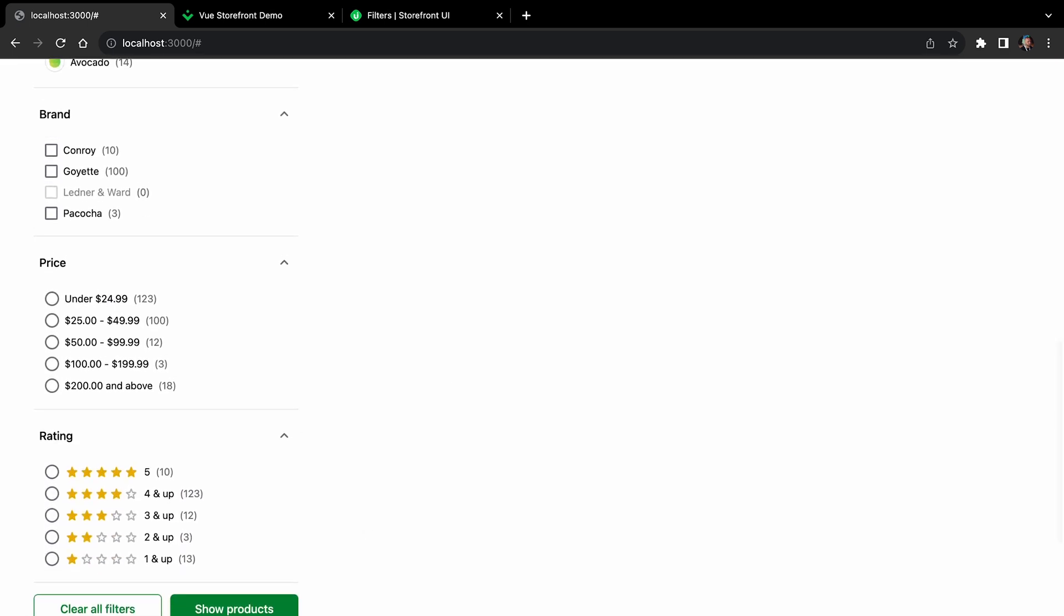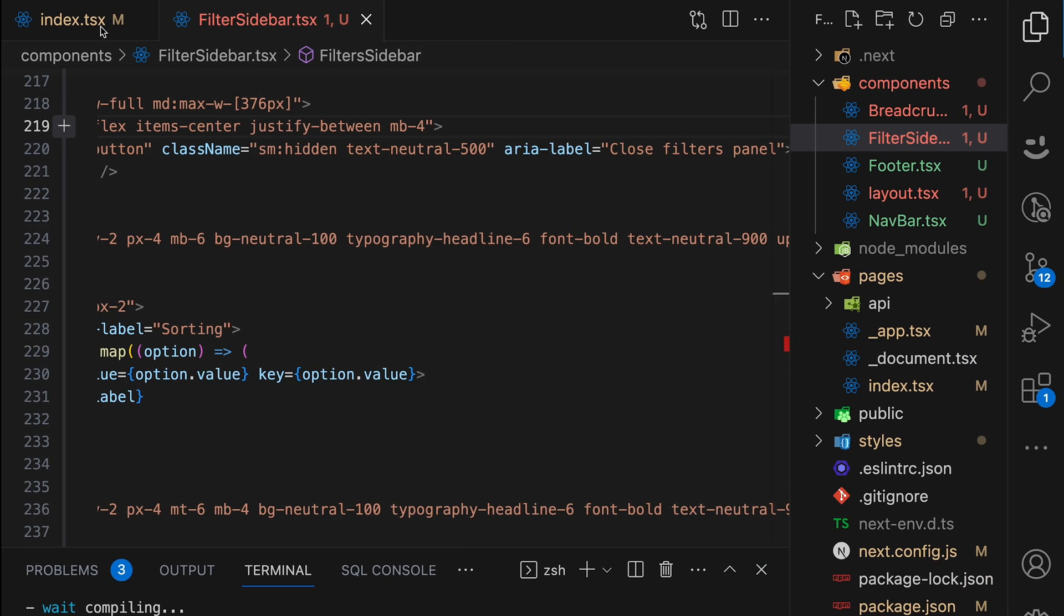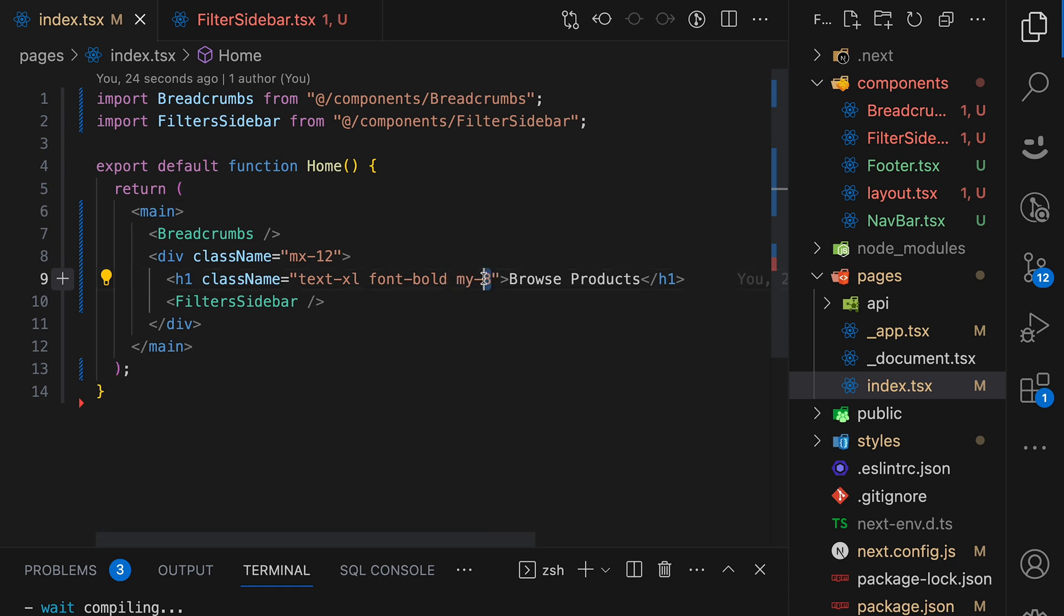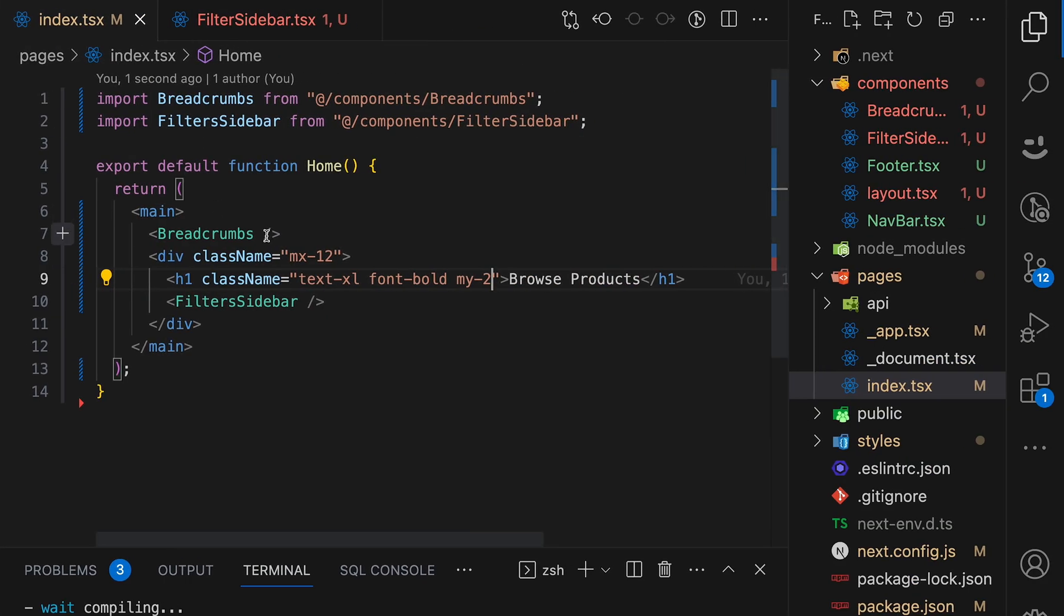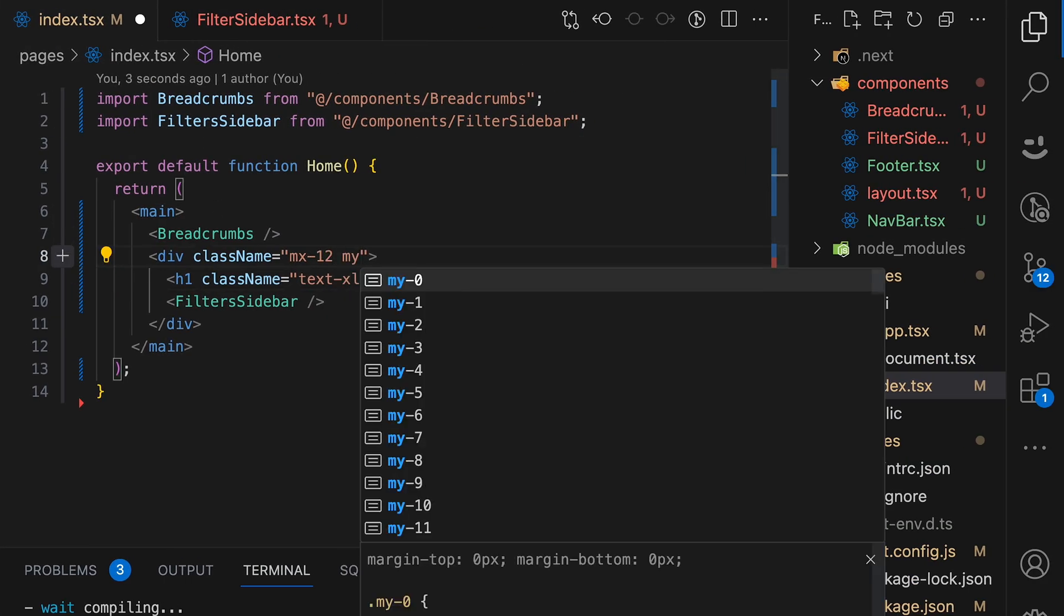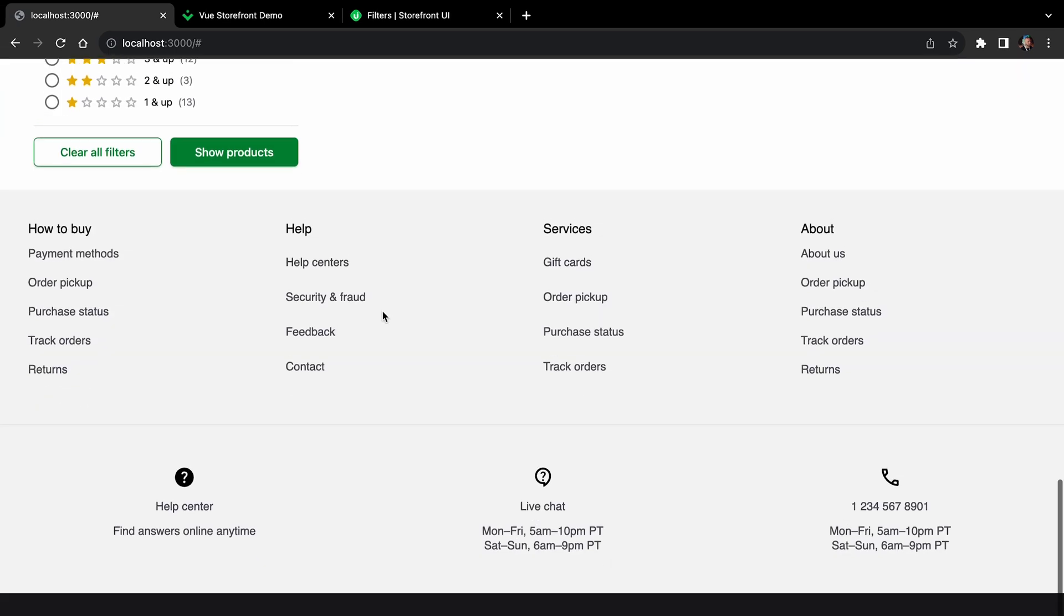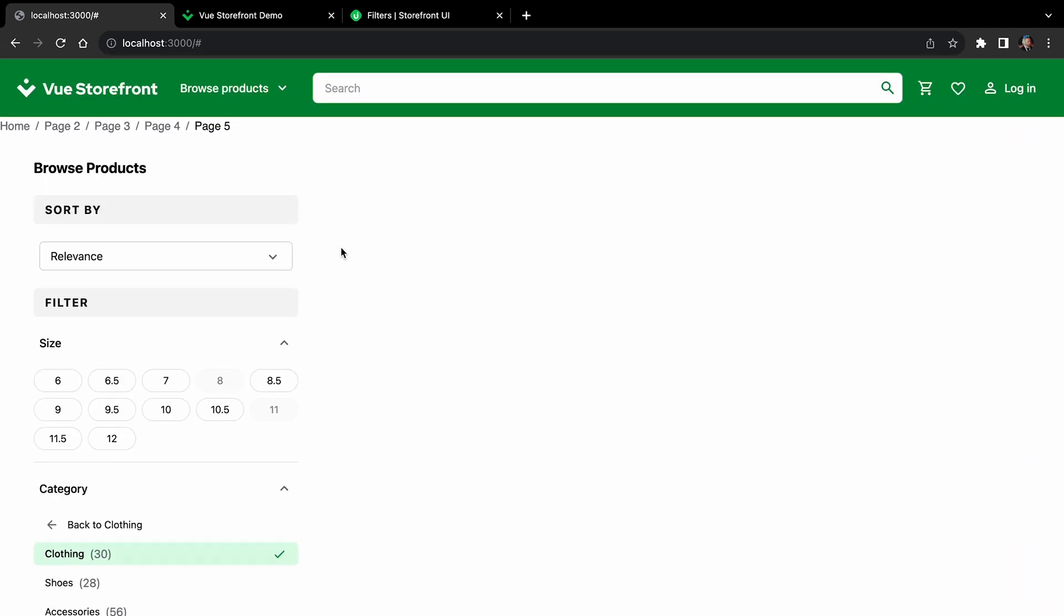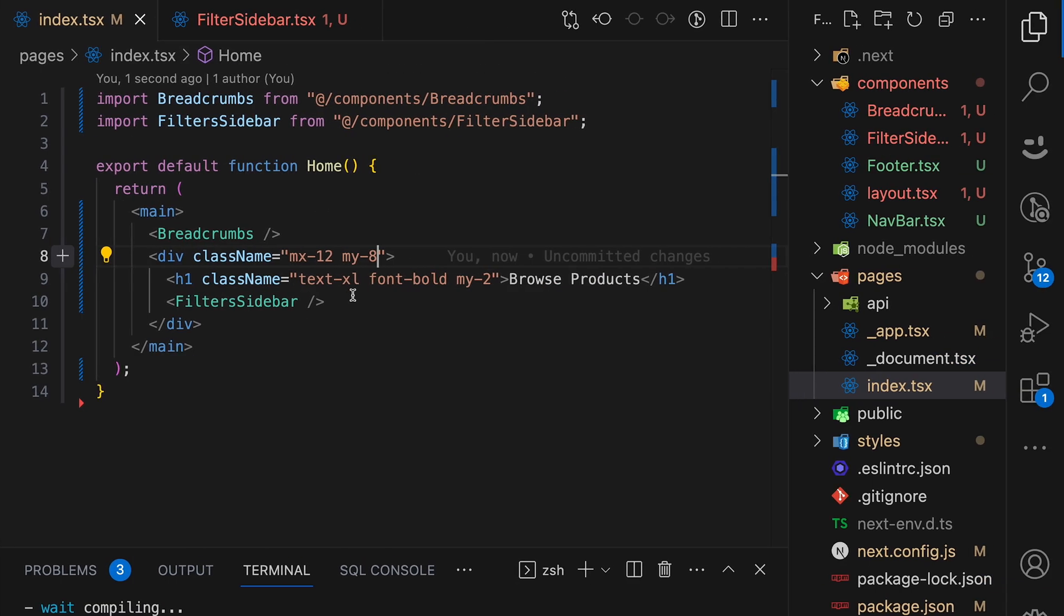But you can see we have some issues with vertical spacing. So let's go back to index.js file. Remove this MY8 from browse products. And we will just wrap the whole thing with MY. And let's add it here, MY8. All right. So now we have some spacing between filters and footer. And now let's start with the products.